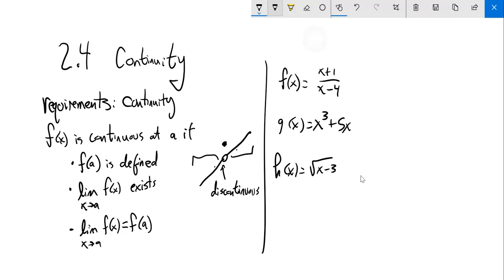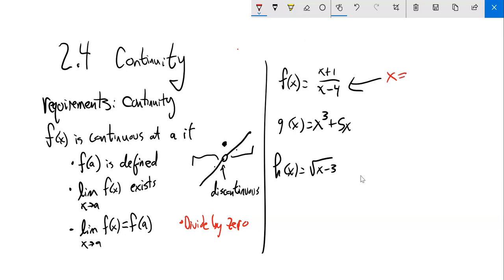Let's take a peek at this one — where is this discontinuous? I know I can't divide by 0, so dividing by 0 is bad; it's impossible. That's a condition I'll check for discontinuity. In this case, I am dividing by 0 when x equals 4, so x cannot equal 4 — when x is 4, I have a discontinuity at that point. This cubic — cubics look like that and go on forever in both sides — this is always continuous. No discontinuities.